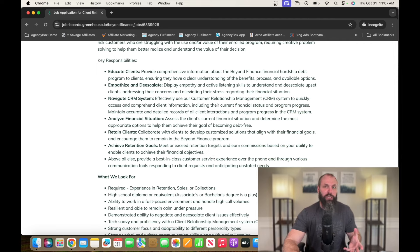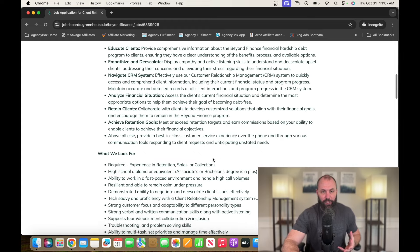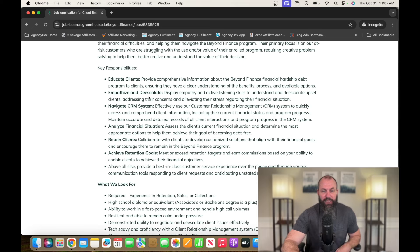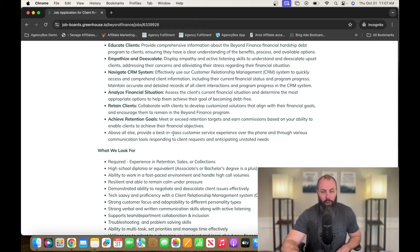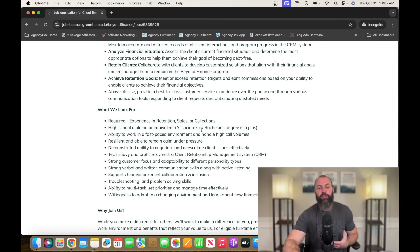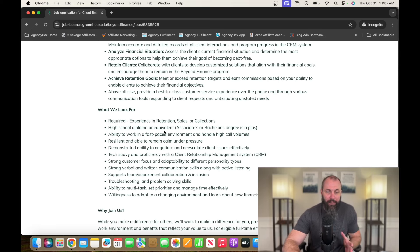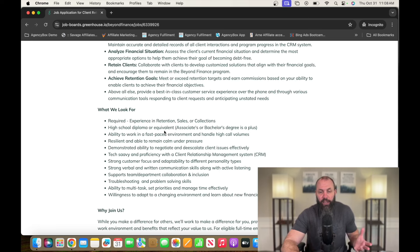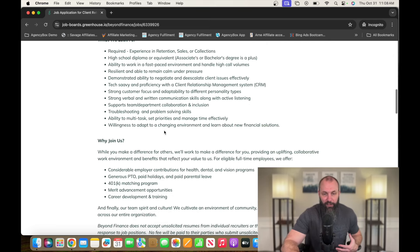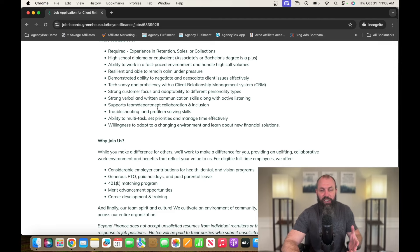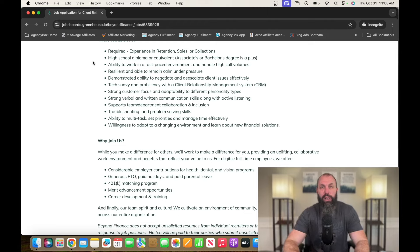According to Glassdoor, this position generally pays between $54,000 and $94,000 a year. So educate clients, empathize and de-escalate, navigate CRM systems, analyze financial situation, retain clients, achieve retention goals. So experience in retention sales or collections - if you have any experience on any of those things, you should be all right. High school diploma or equivalent. Of course, they would love for you to have a doctorate degree in engineering - you know how these companies are. So anyways, just being silly. Overall, there's nothing crazy. Tech savvy, be good with clients and things like that. Look at this. Match your resume up with it and go from there. So go check it out, beyondfinance.com.